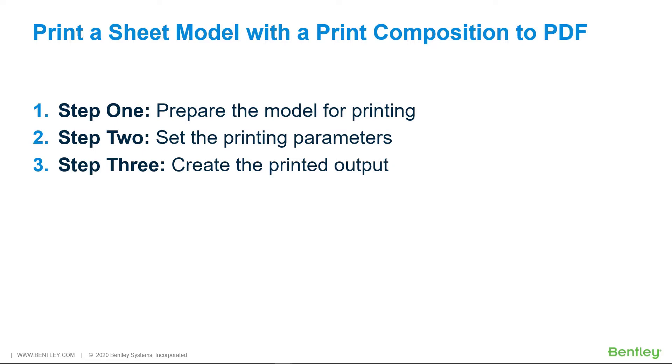With either method, you must make sure that everything that should not be printed is not displayed in the view. Things like levels, view attributes, and references come to mind. Step 2: Set the printing parameters.